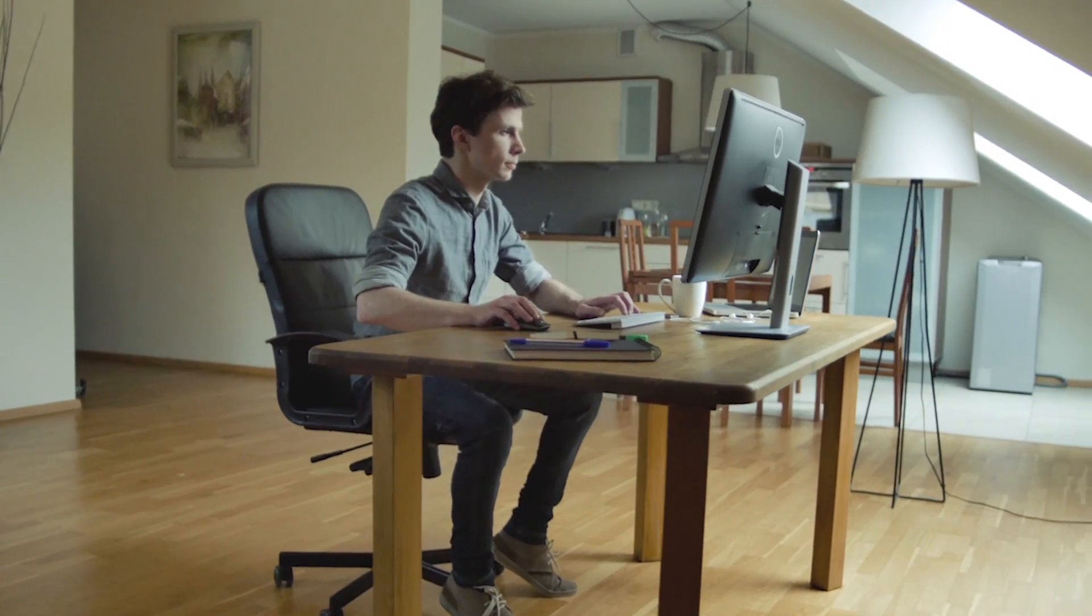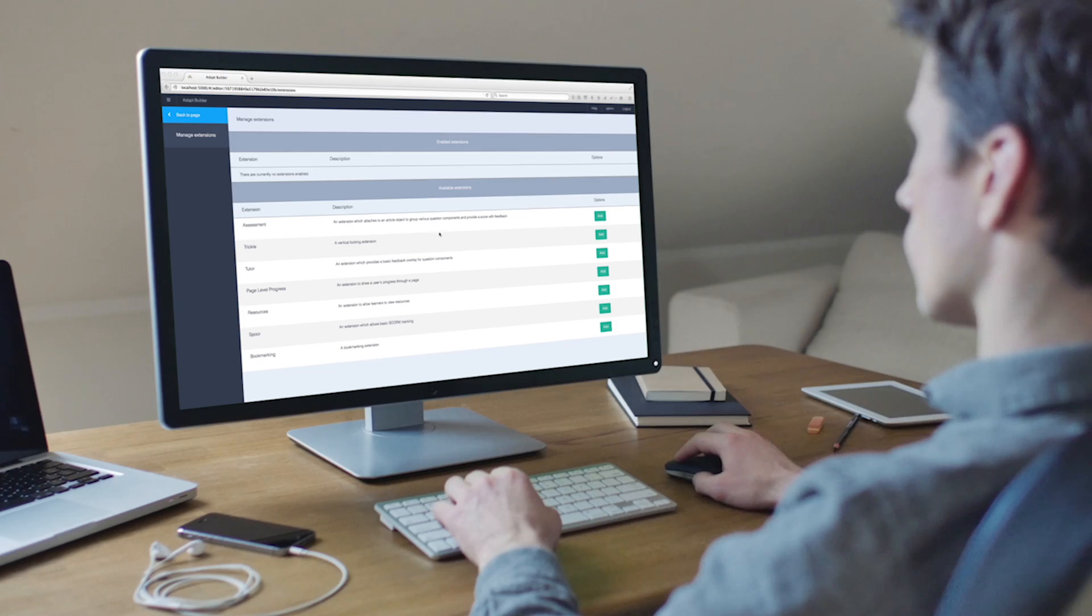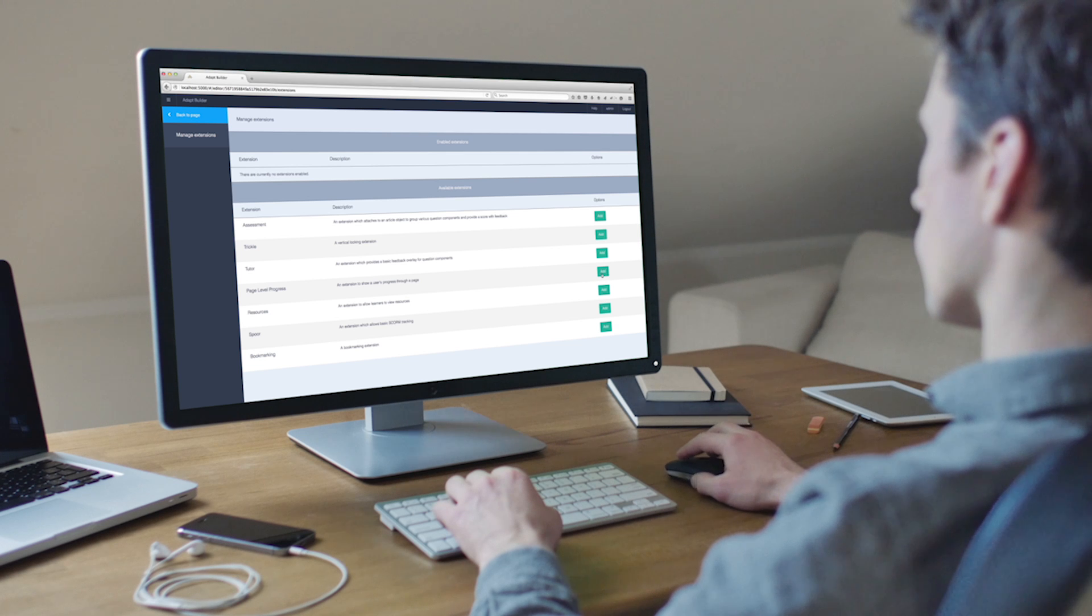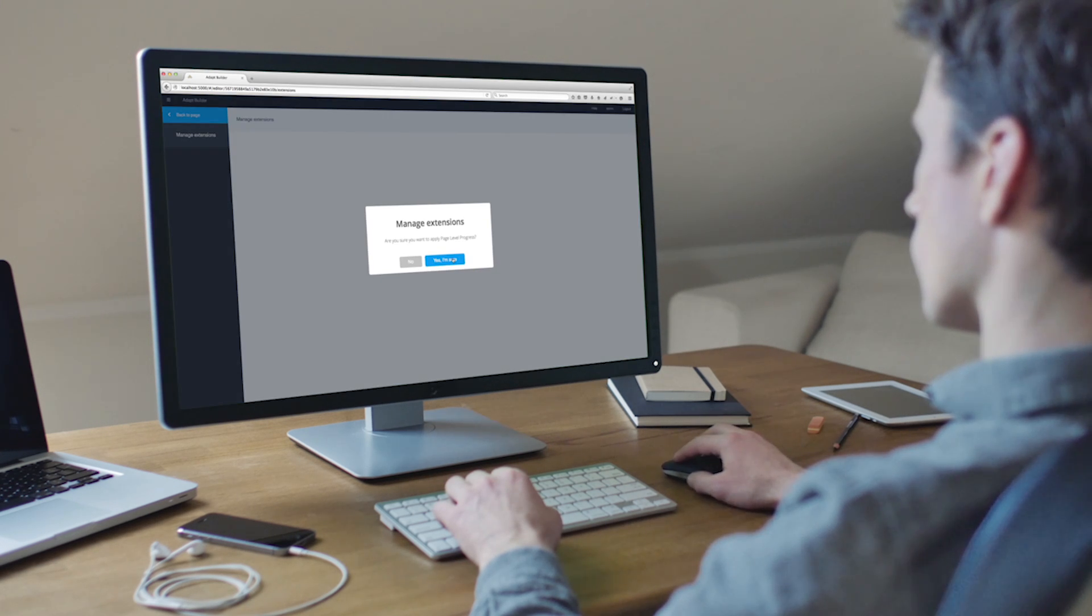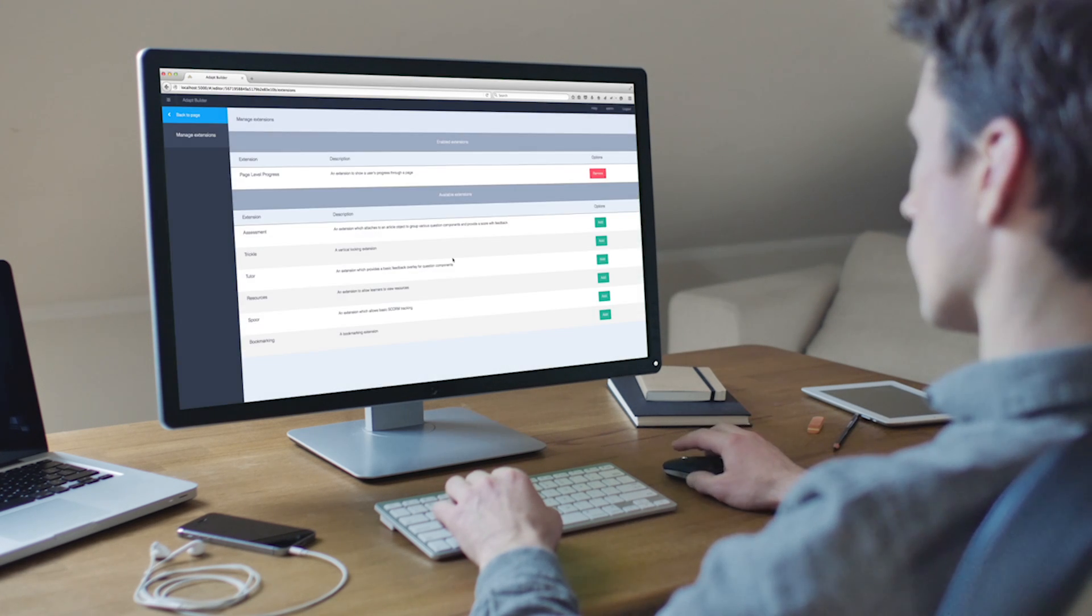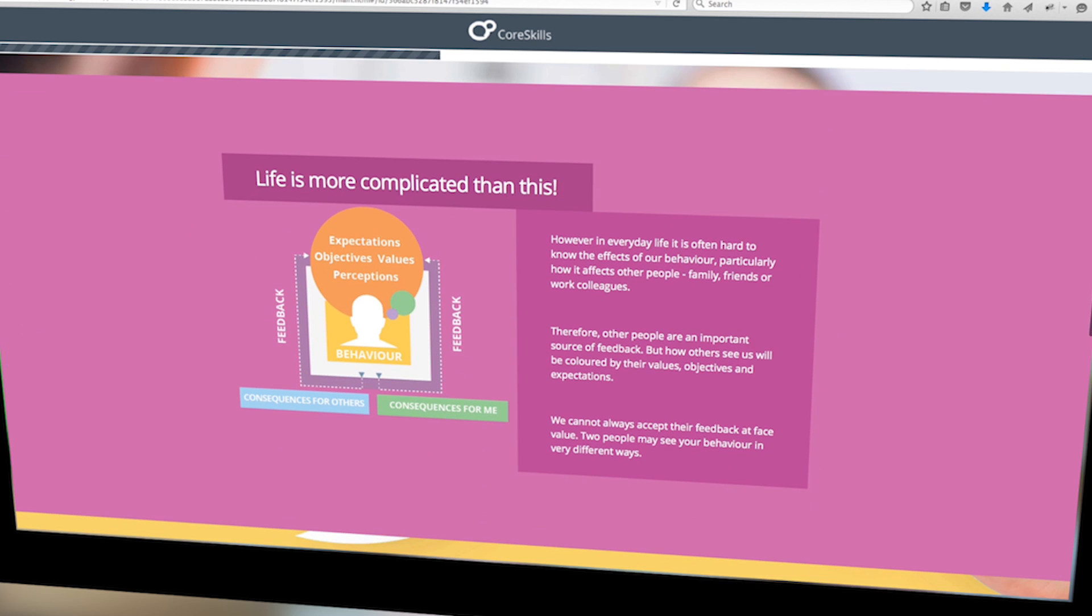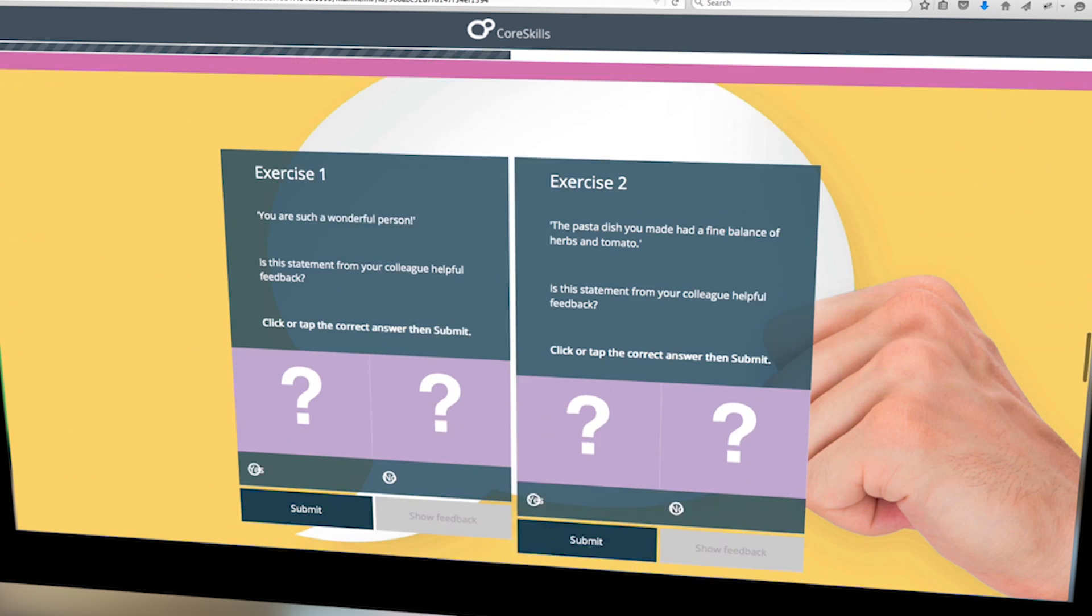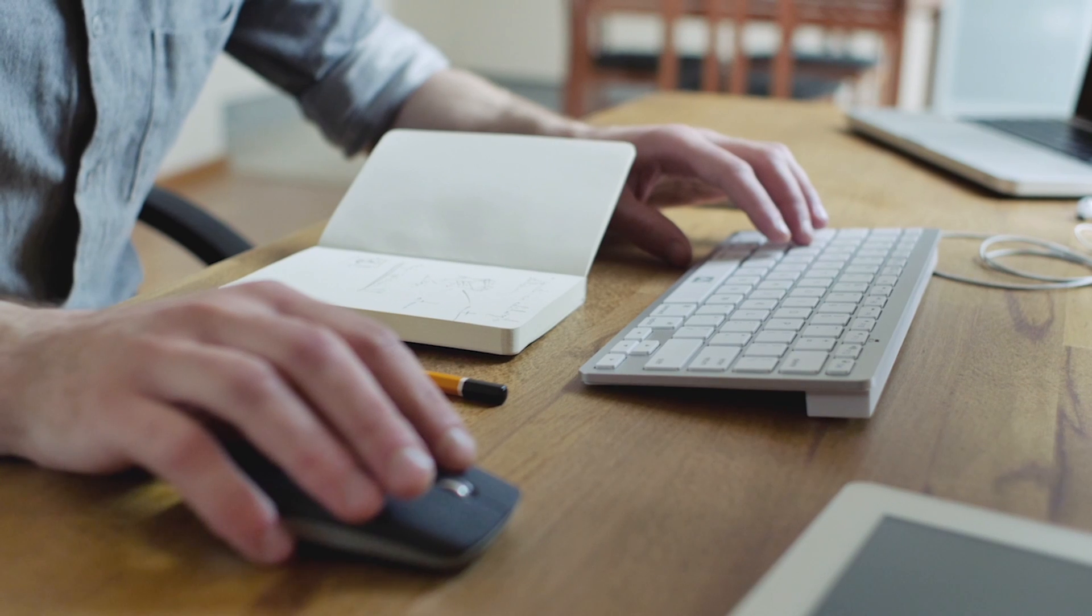It's also possible to add custom extensions to enhance content, such as bookmarking or a list of resources. Sam has added page learning progress. This additional feature is a great way to keep track of which activities have been completed and can also be used to navigate through the content.